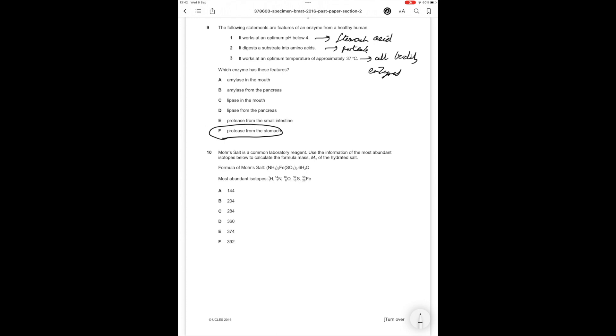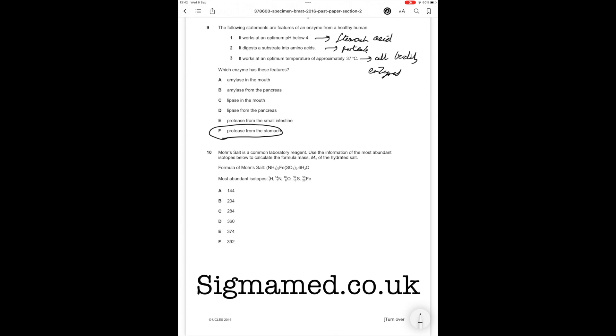So that is part one of three of this walkthrough finished. If you're sitting the BMAT this year, I would definitely recommend checking out sigmamed.co.uk. Me and my friend Hamza have put together an online BMAT video course that consists of over 60 videos and over 30 worked examples. It has tutorials on sections one, two and three, teaches you how to write a section three essay, and has worked examples for all sections.